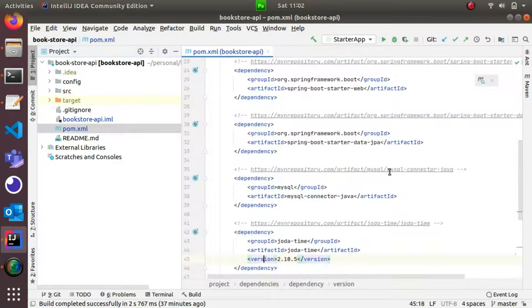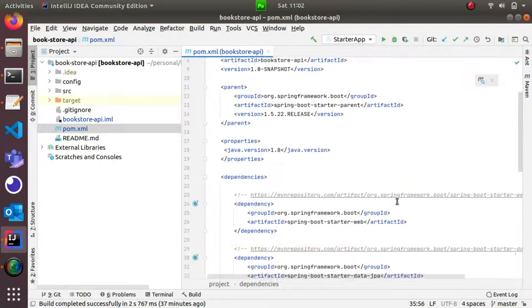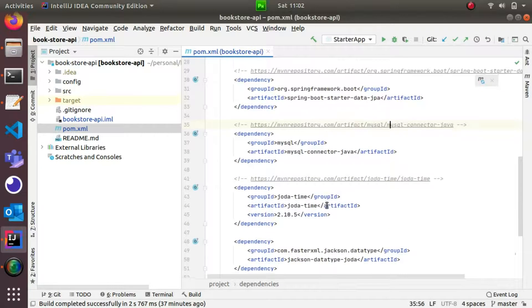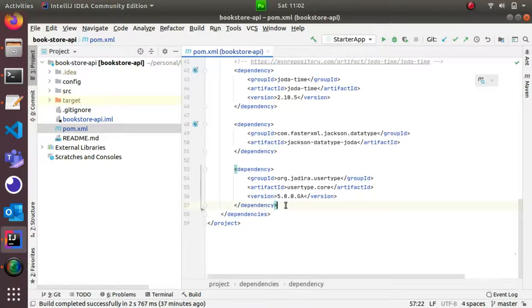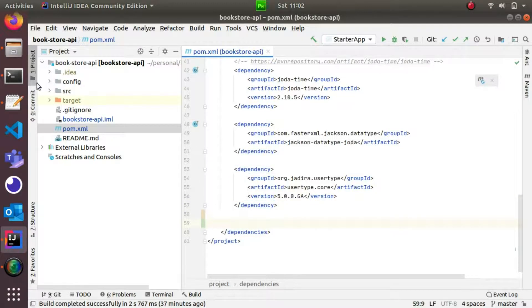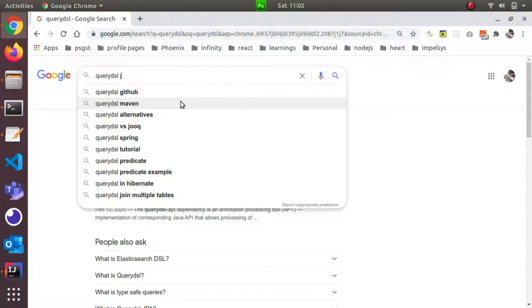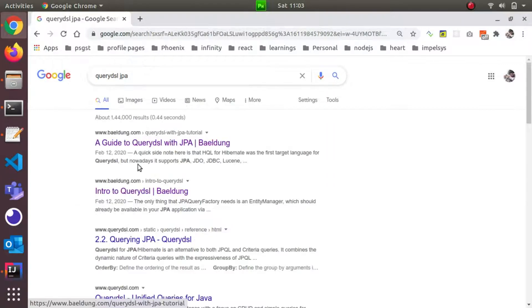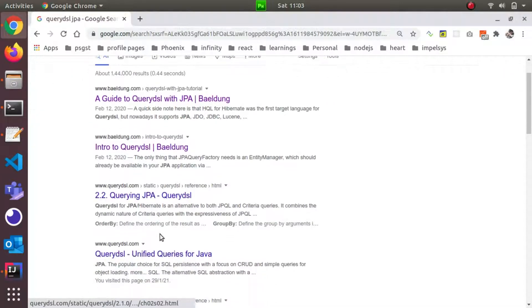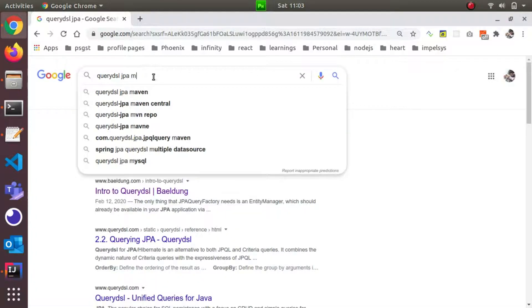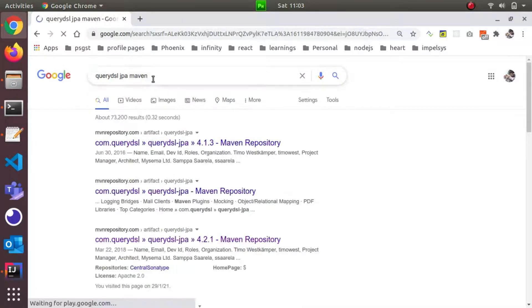We are going to add to the pom.xml. If you know how to add to the pom.xml, you can add it. If you add Query DSL, you can add two different dependencies. If you add Query DSL JPA, you can add the Query DSL JPA repository.